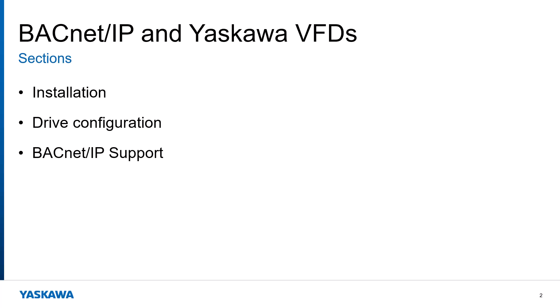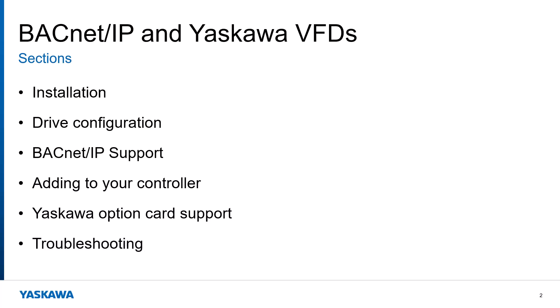Section 3 will discuss the BACnet objects and services that are supported by Yaskawa's BACnet option card. After that, we will cover how to add the drive to your BACnet controller in Section 4. And then in Sections 5 and 6, we will cover where to get support for using the Yaskawa BACnet IP solution, and what are the recommended troubleshooting tips, respectively.